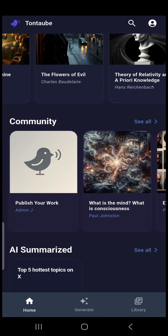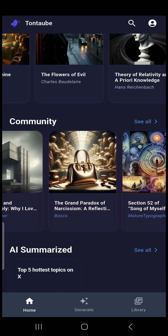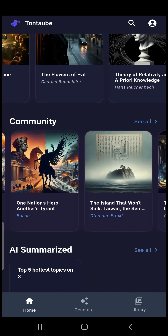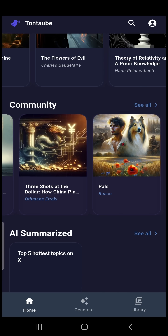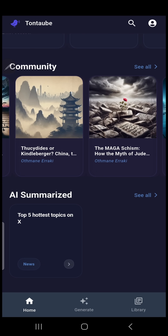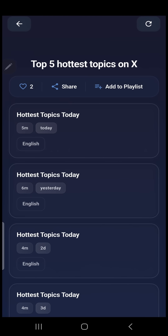The Community section contains works published by users. The AI News section currently features daily news from X, with more sources coming soon.